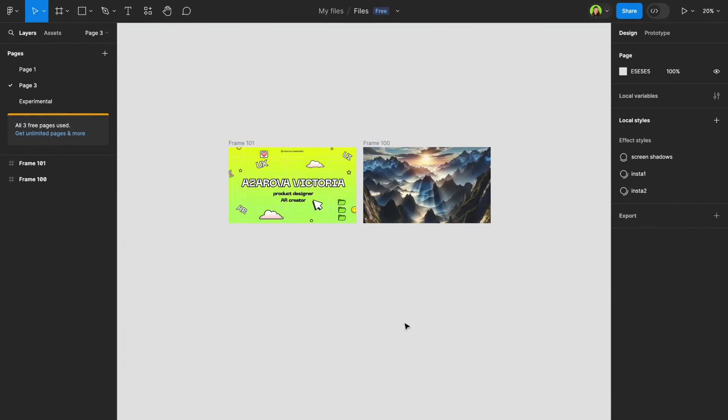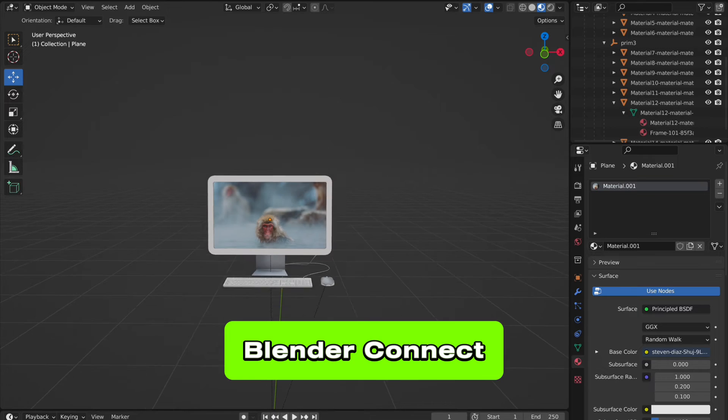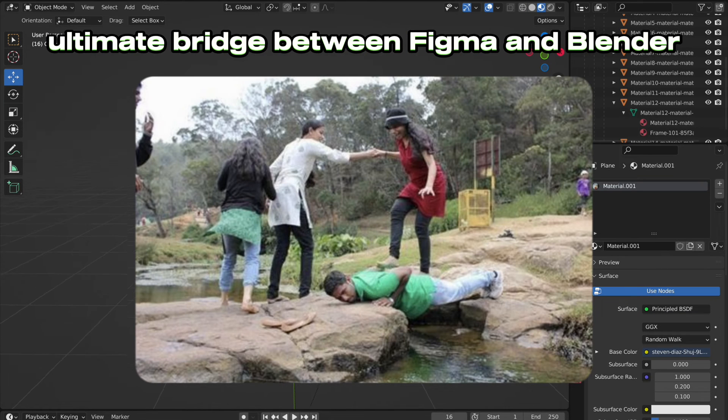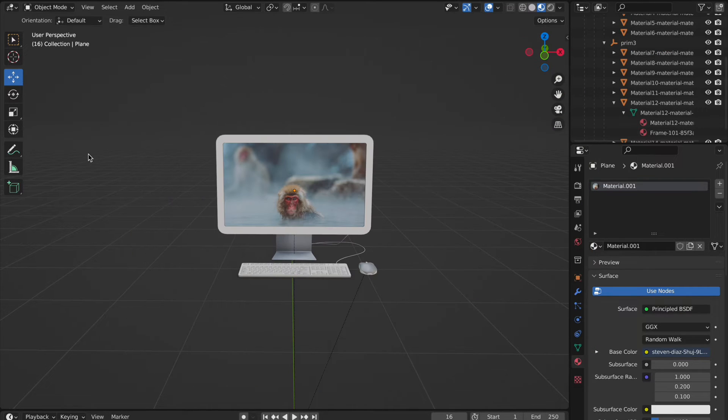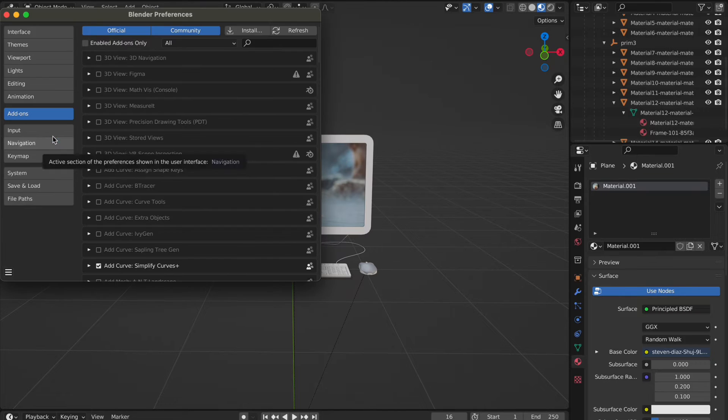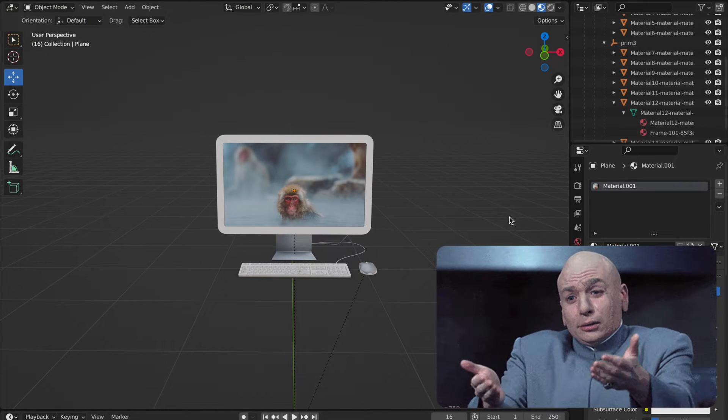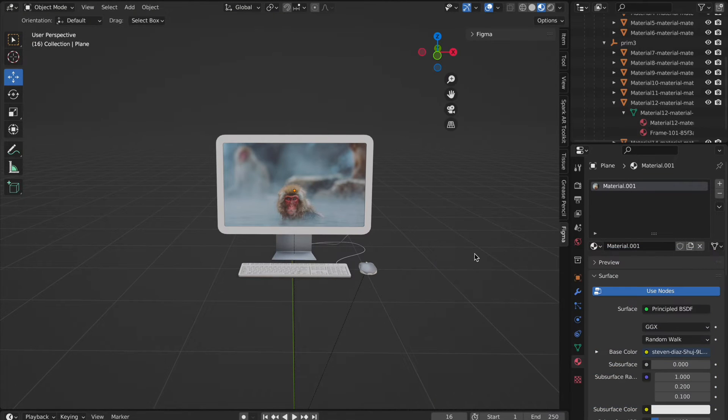Introducing Blender Connect, the first plugin. The ultimate bridge between Figma and Blender. Say goodbye to tedious export import rituals and welcome seamless design teleportation.